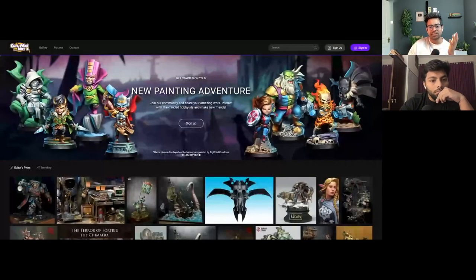If you want to share your board game miniatures, you can share them on this platform. This is the largest internet gallery of miniature board games.